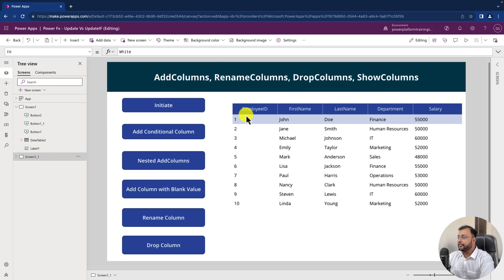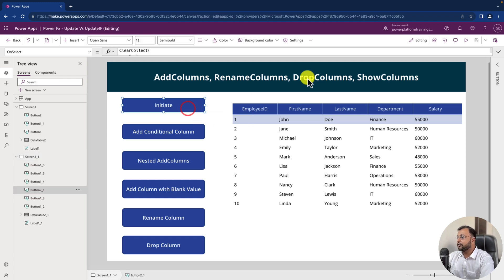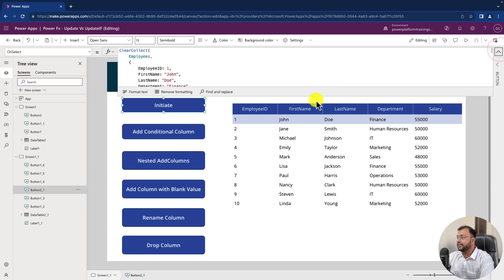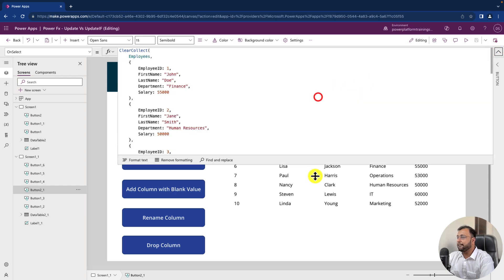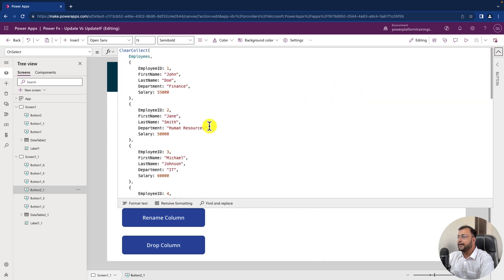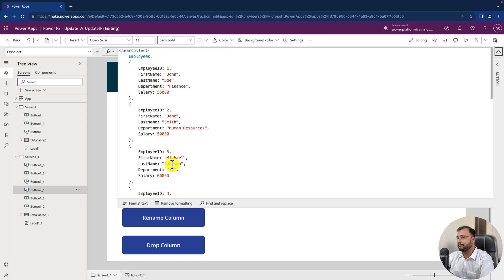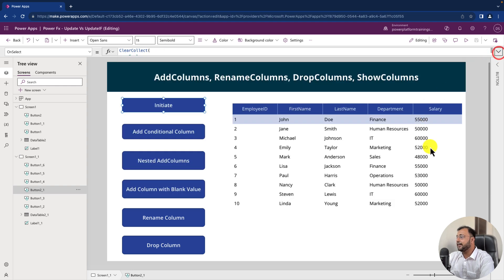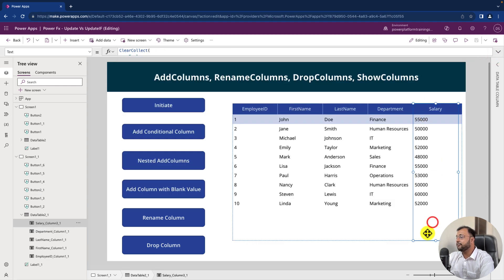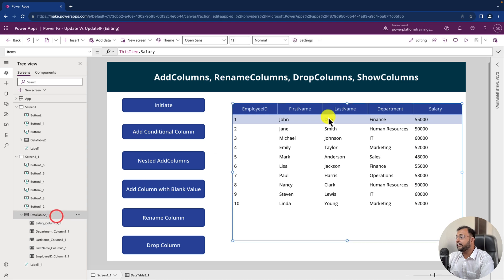Here I am on my machine and first of all let me show you the example. So for this overall example I have created one collection called employees and over here you can see the different columns like employee id, first name, last name, department and salary. Now here I have printed the same collection in one of the data table over here in the PowerApps page.